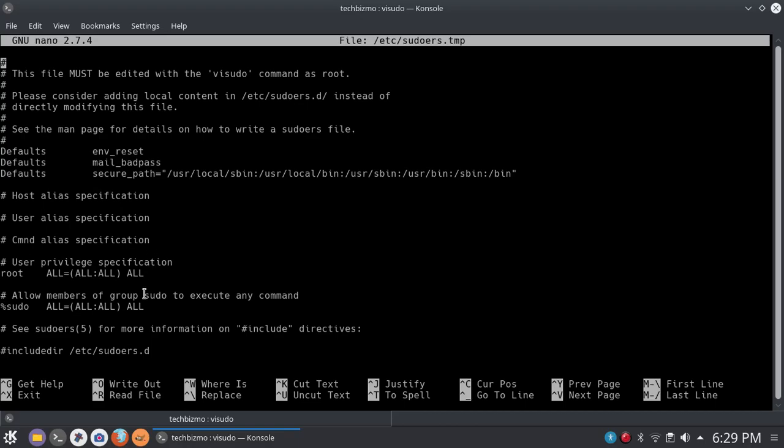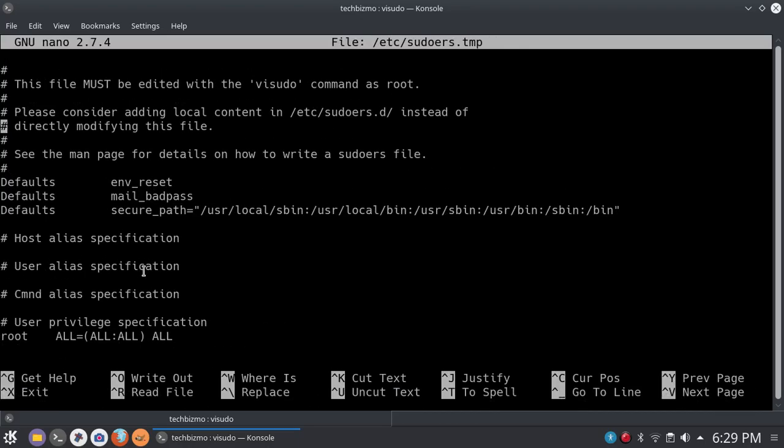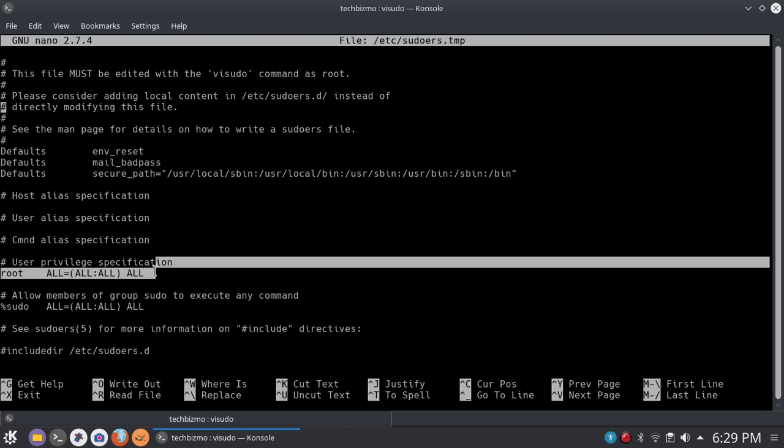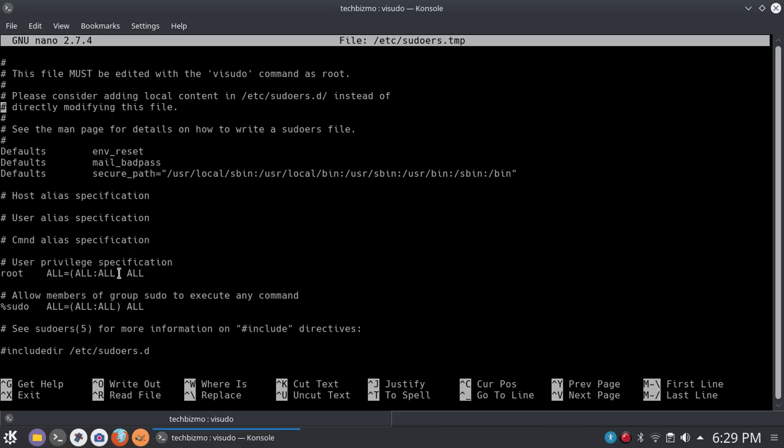All right, so after you have done that, you want to go ahead and just scroll down to this over here where you see user privileges and specifications, root all equals in parentheses all, colon all, and then space all. So I'm going to go ahead and just move my little cursor. As you can see right here, here, I'll just show you. There it is. If you guys cannot see that, here it is.